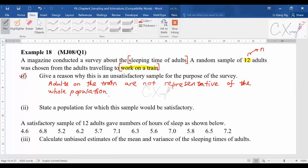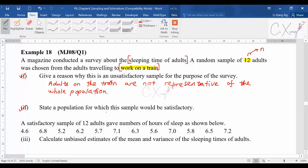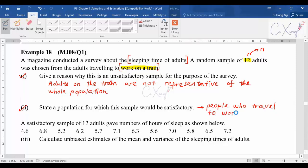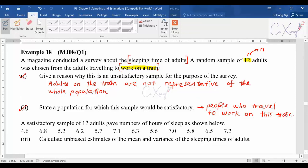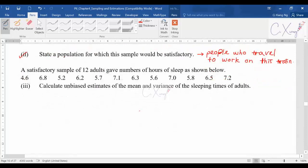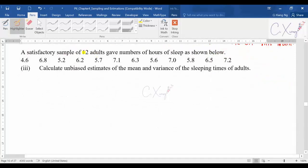They then ask: give a population for which this sample would be satisfactory. You can say the population would be people who travel to work on that train. This is based on your understanding of the basic idea of sample and population. This question is worth one or two marks.